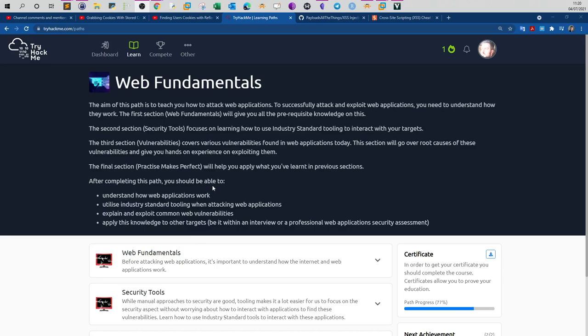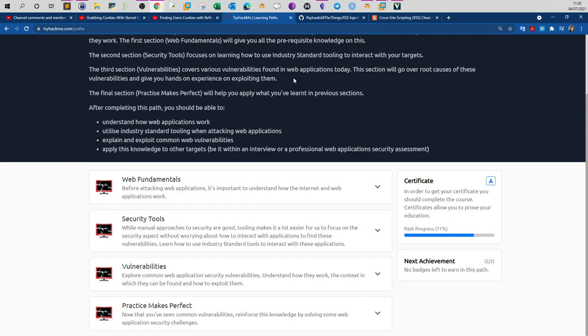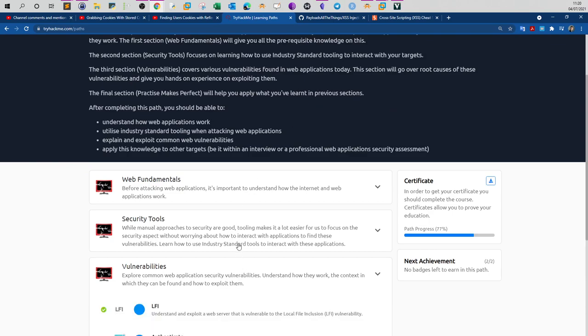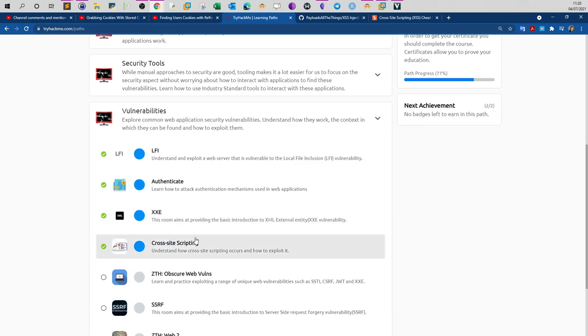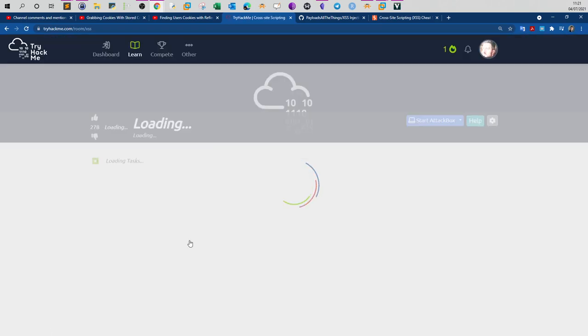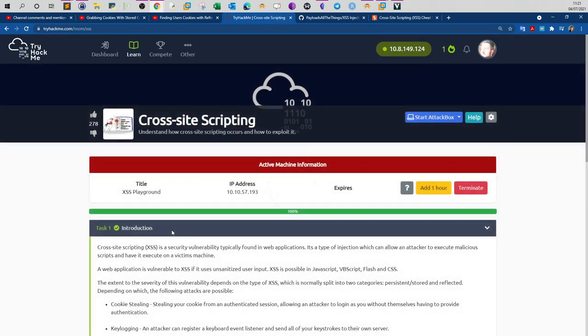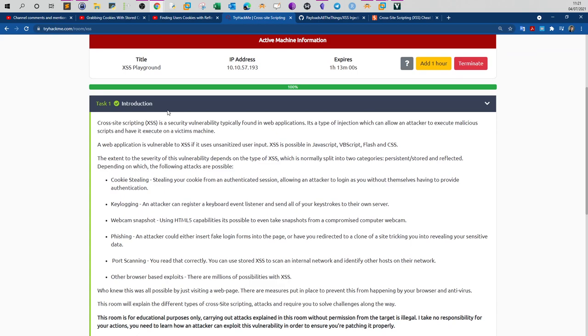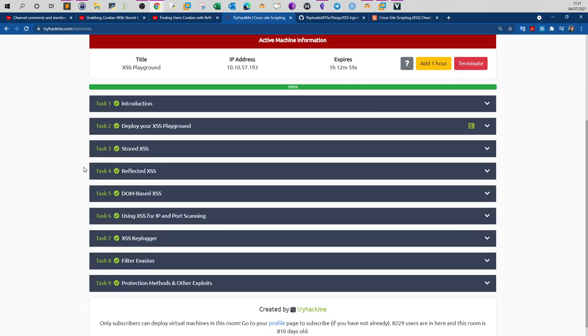What's going on, welcome back to the web fundamentals pathway. In this video we're going to go over the cross-site scripting room. Previously I have uploaded two videos in the context of providing a walkthrough for this room. In this room you will be learning different techniques about cross-site scripting: reflected, stored, DOM-based, and lastly how to bypass cross-site scripting filters.